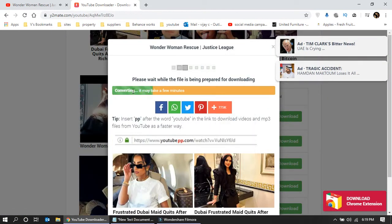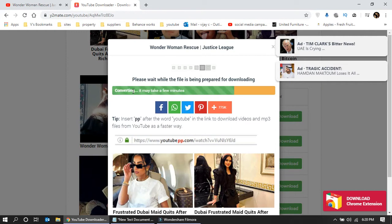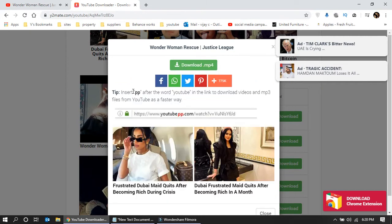It's just converting. Wait for a few seconds, and here you have the option to download.